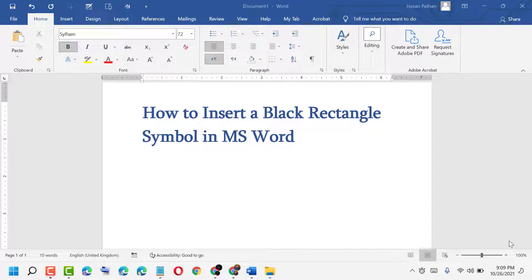Hello friends, today in this video I will show you how to insert a black triangle symbol in MS Word.